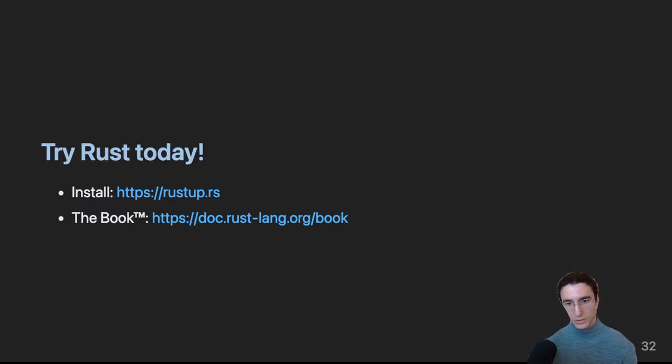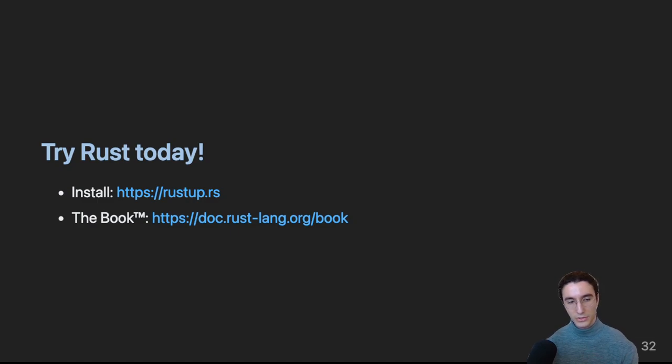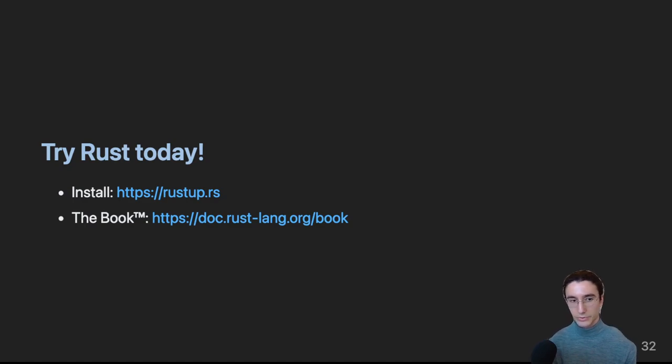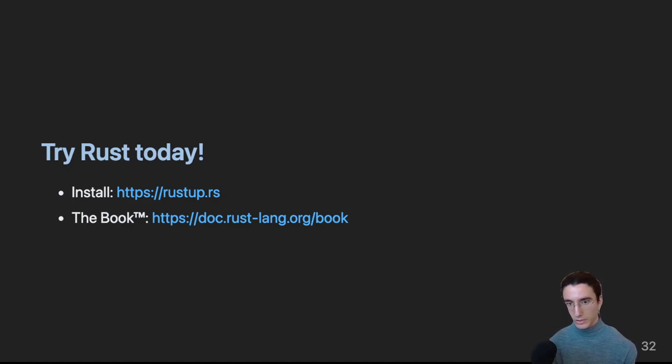Anyway, there's also an excellent book that you can get. It's called The Book. It's for free. You can order a physical copy if you'd like. But yeah, it's very detailed, and it goes through, step by step, what you need to know with examples. So, give it a try. Thanks for listening to my talk.